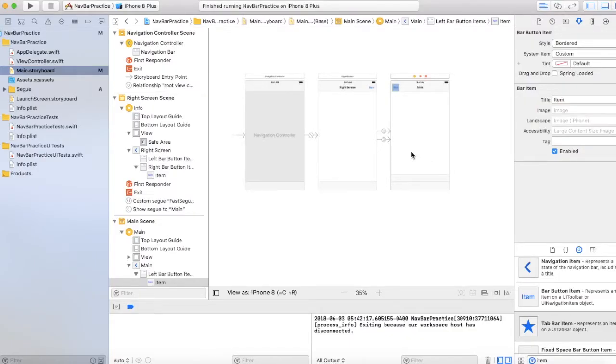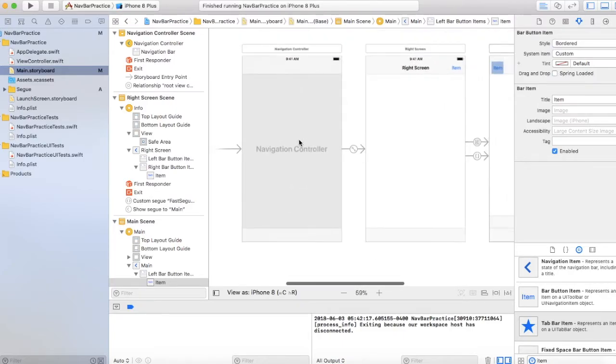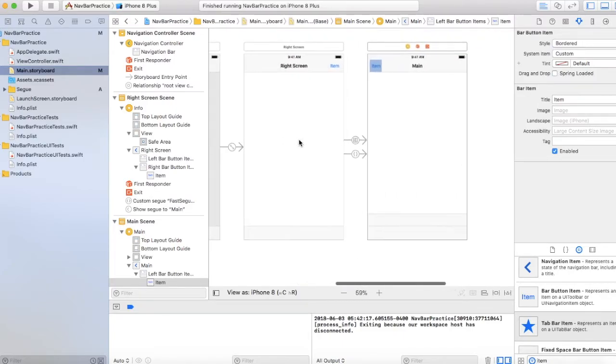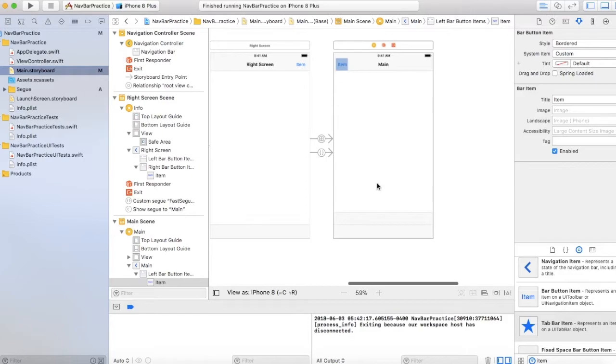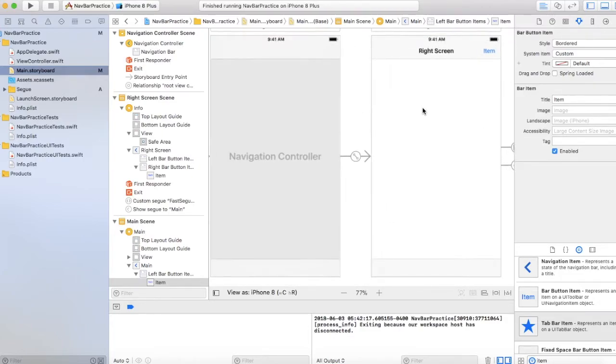So first off, I'm going to be showing all of you the storyboards. The first storyboard we have is a navigation controller, a view controller, and another view controller. These are very simple. They just contain basic elements and nothing fancy.